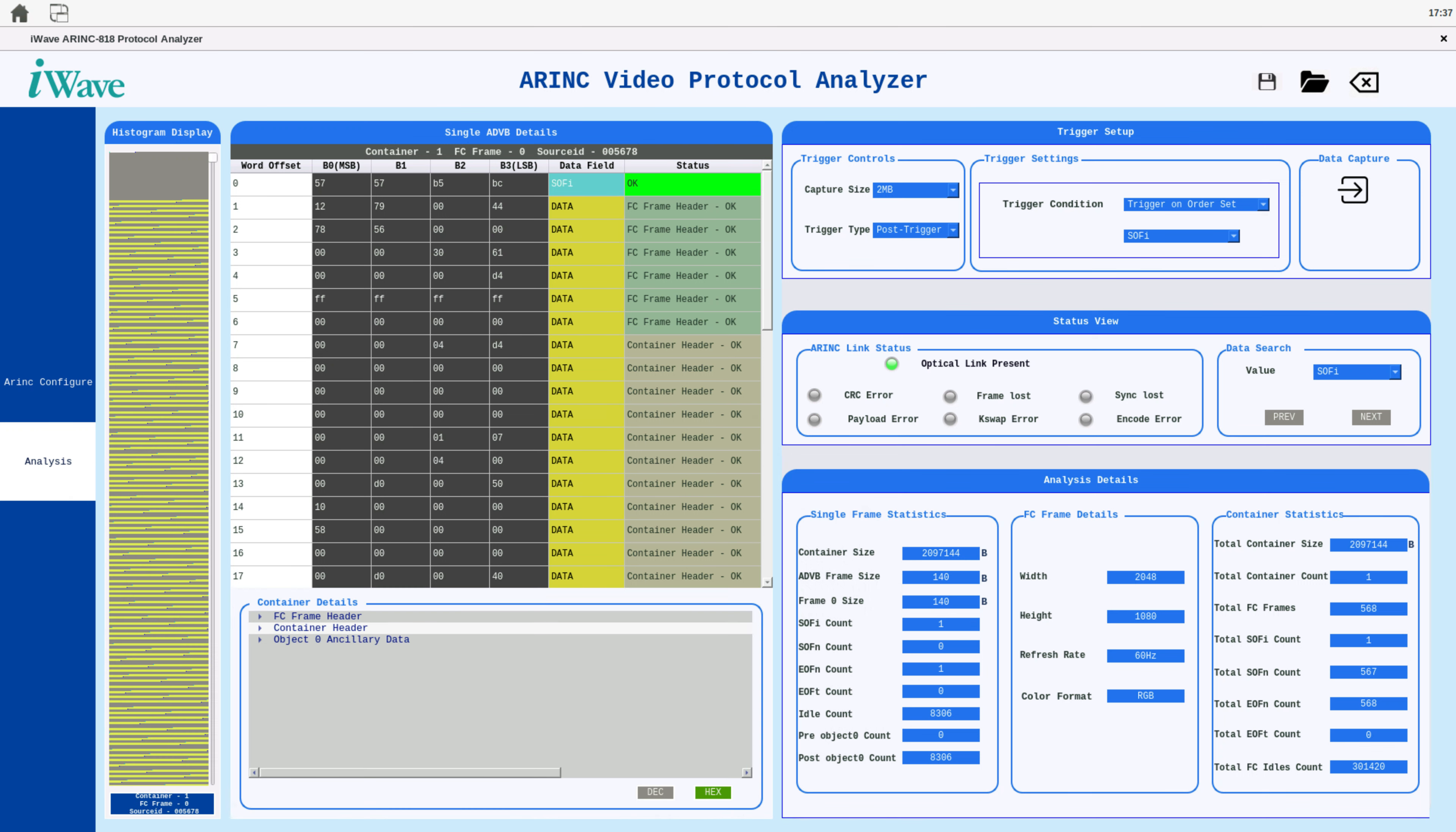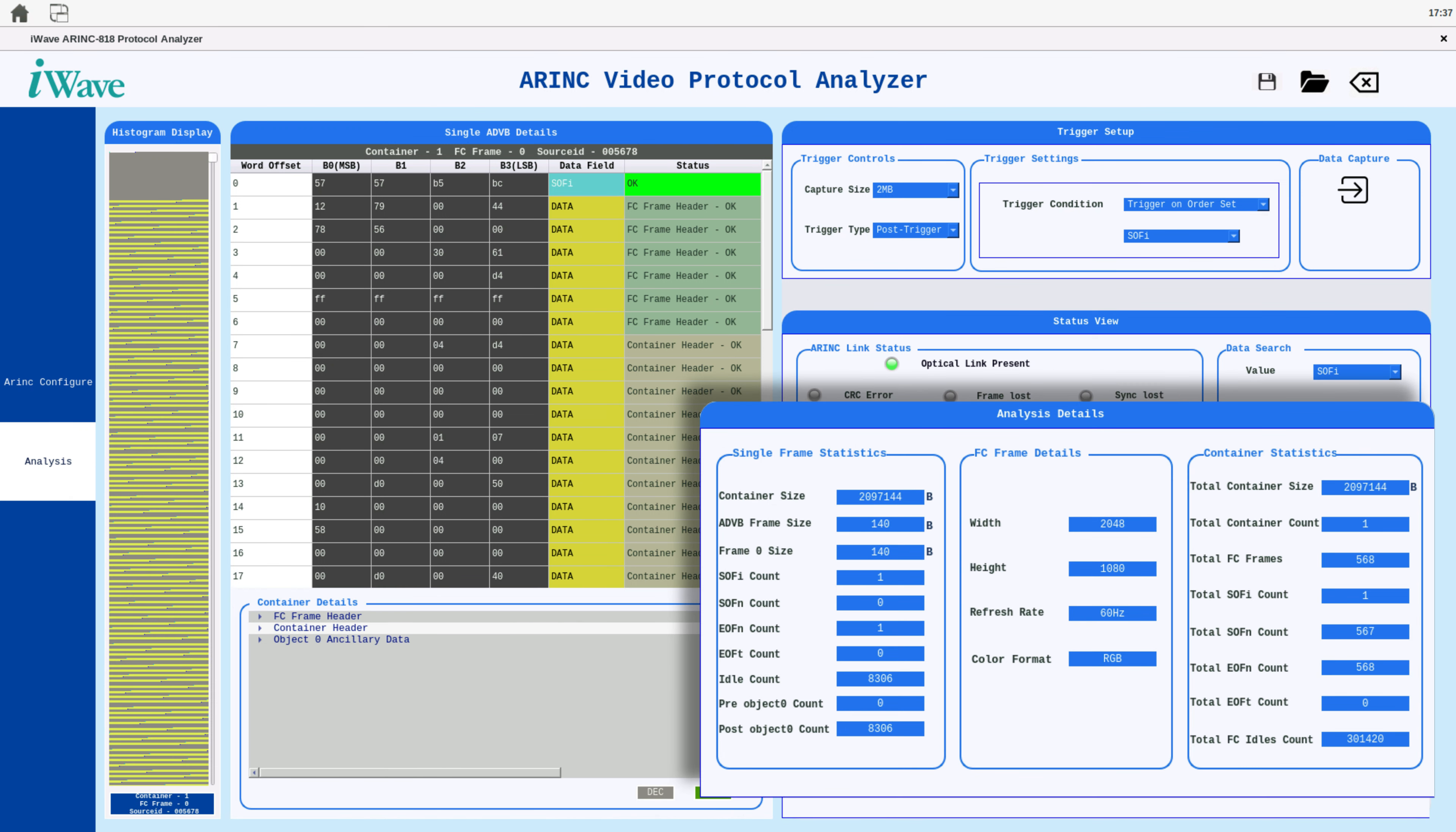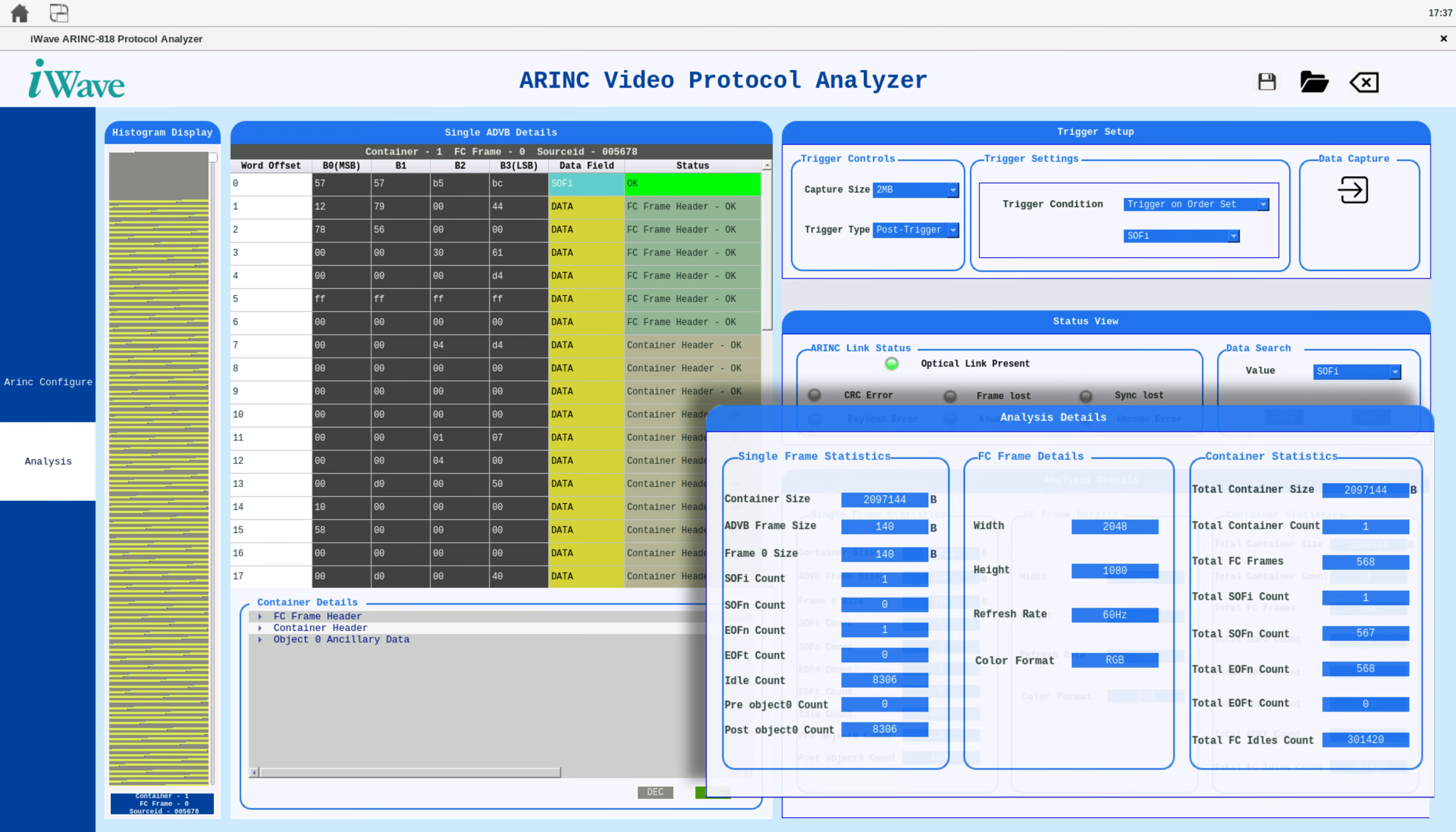The analysis details section provides comprehensive statistics about a single ADVB frame and a complete container. Key metrics include container size, ADVB frame size, ancillary data size, and counts of SOFI, SOFN, EOFN, and EOFT. It also includes detailed resolution information of the captured frames, ensuring you have a complete overview of your data.